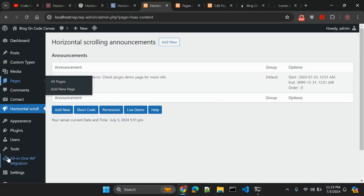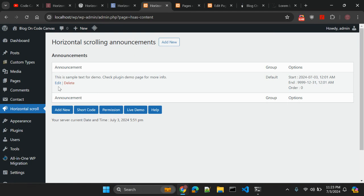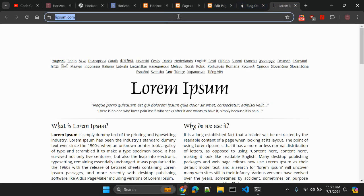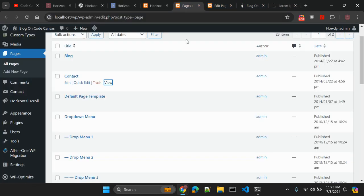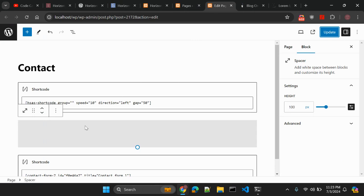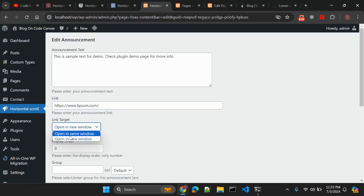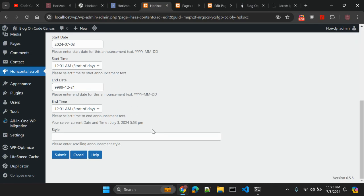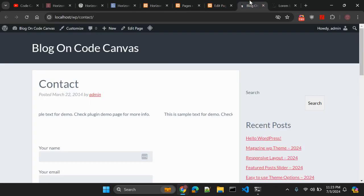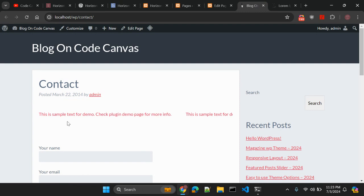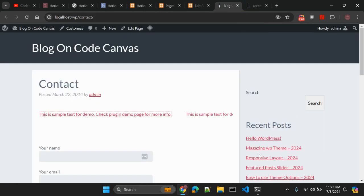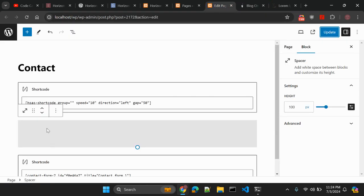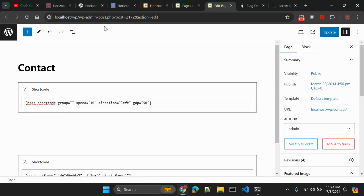our announcement again. Click on edit and let me copy this link and link here. Let me open a new window, submit. And now it should be clickable. And now you click it will be redirect to your website. Okay so this is how you can add a shortcode.